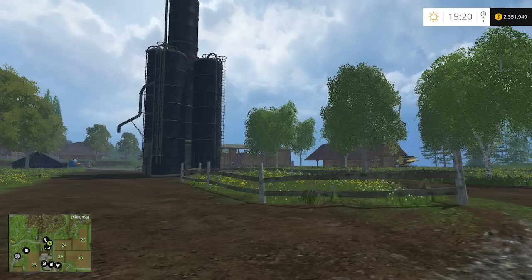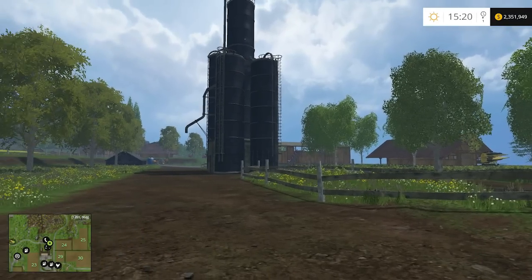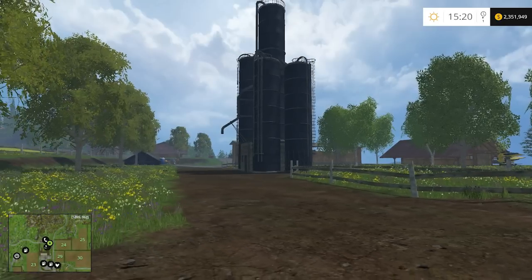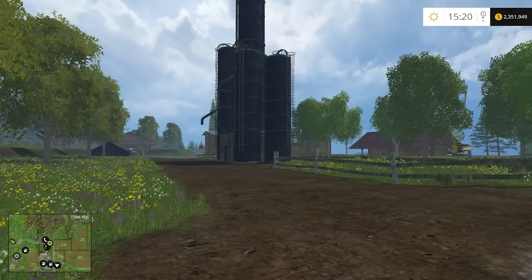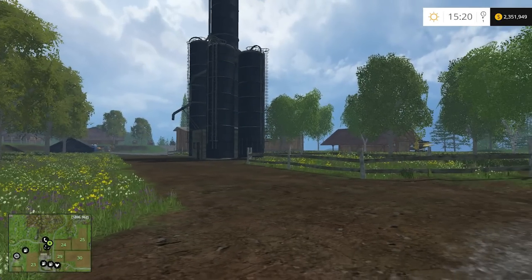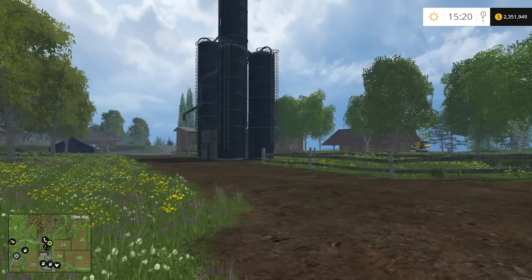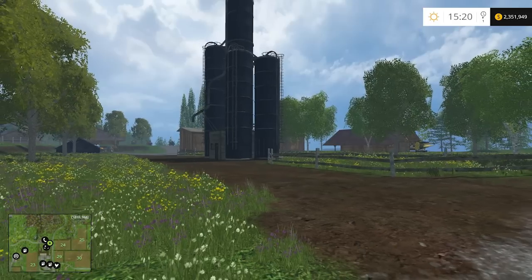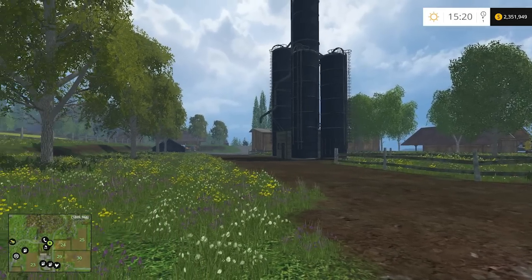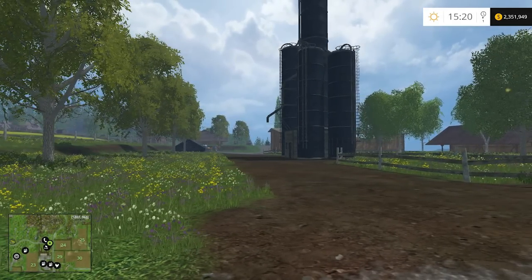Hello farming friends and welcome back to another edition of Farming Simulator 2015 with me, your buddy Mr. Moose. Today we're on our Burenholm map and we're going to talk a little bit about mods, specifically CoursePlay.